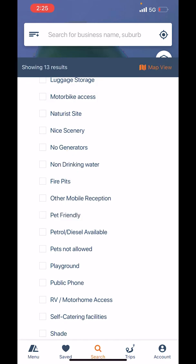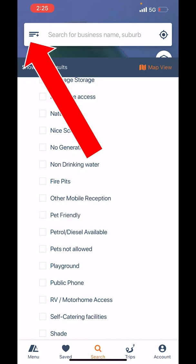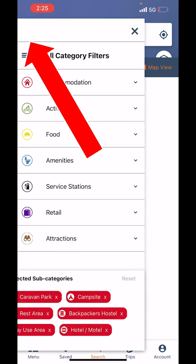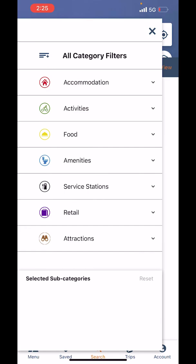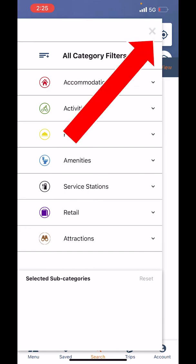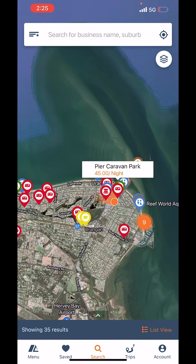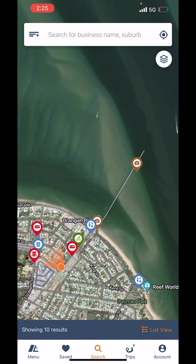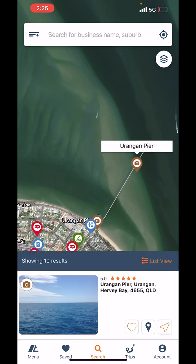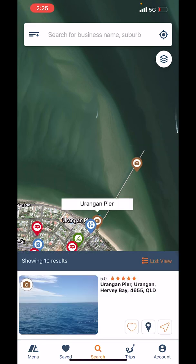To undo your filter, go back to the list view, untick pet-friendly, then tap the three lines in the top left-hand corner, click the drop-down, and at the bottom click Reset. Then tap the little X, go back to map view, and now we can see all the other places — cafes, amenities, a whole heap of places like the Eurangan Pier — showing what's available.